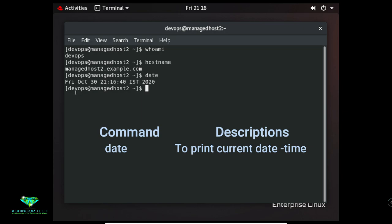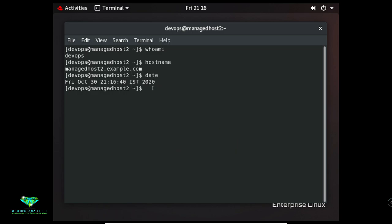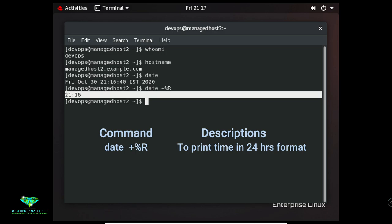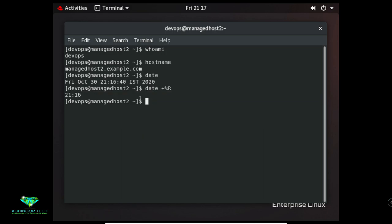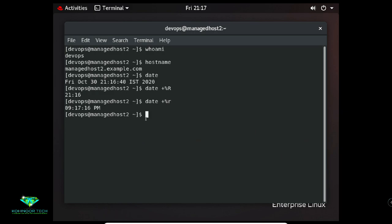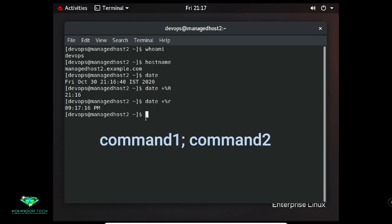To display the hostname, use the command 'hostname' — my hostname is managehost2.example.com. To display the current date and time, type 'date'. For 24-hour format use 'date +%R'; for 12-hour format use 'date +%r'.